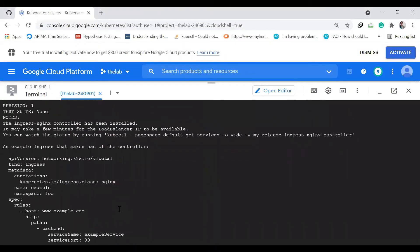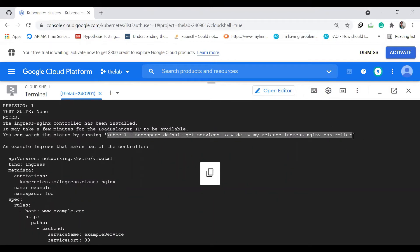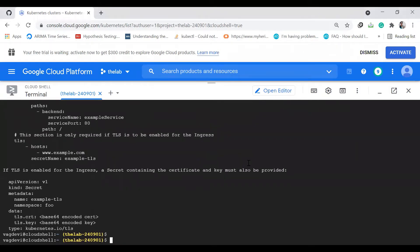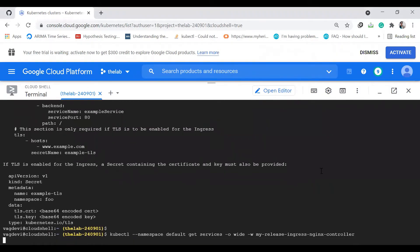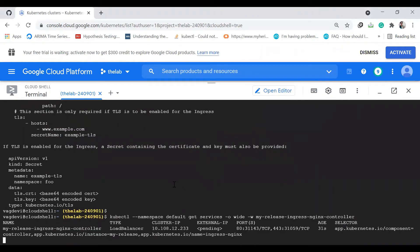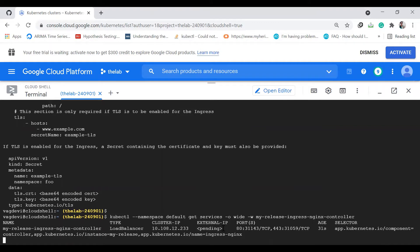We can also watch the status by running this command. It says external IP is pending, so it's still setting up. No problem.